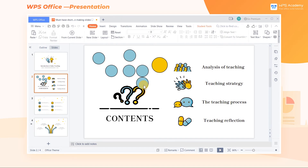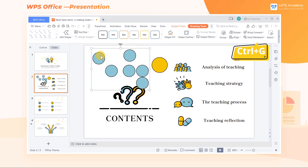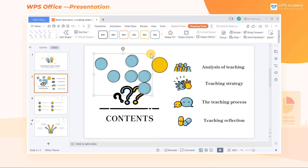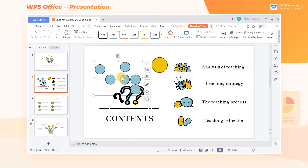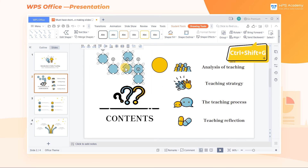To group multiple objects: when you want to copy or move multiple objects together, set them as a group to make them a whole. Hold down the Ctrl key to select the objects in turn, then use the shortcut Ctrl+G to combine them. Use Ctrl+Shift+G to ungroup.